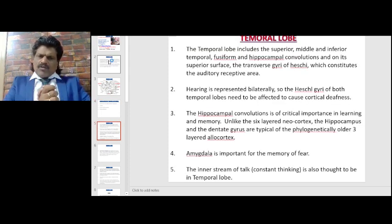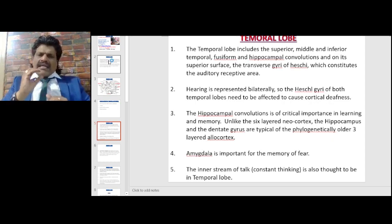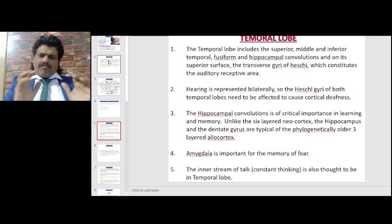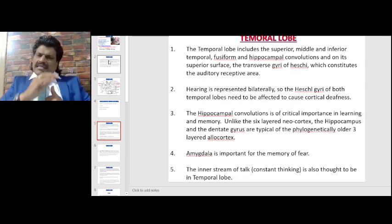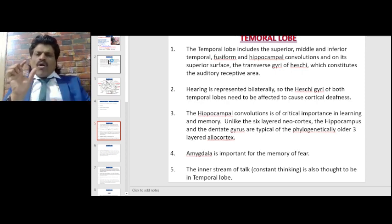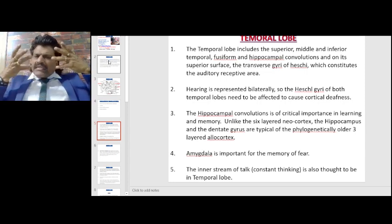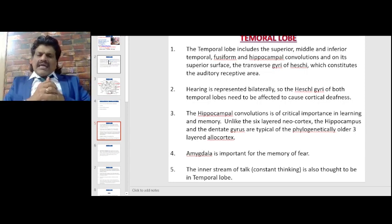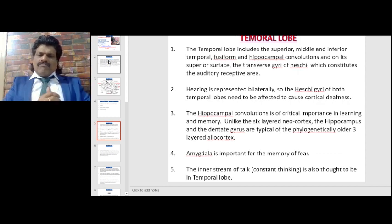The temporal lobe includes the superior, middle and inferior temporal, fusiform and hippocampal convolutions, and on its superior surface the transverse gyri of Heschl, which constitute the auditory receptive area. Hearing is represented bilaterally, so that the Heschl gyri of both temporal lobes need to be affected to cause cortical deafness.